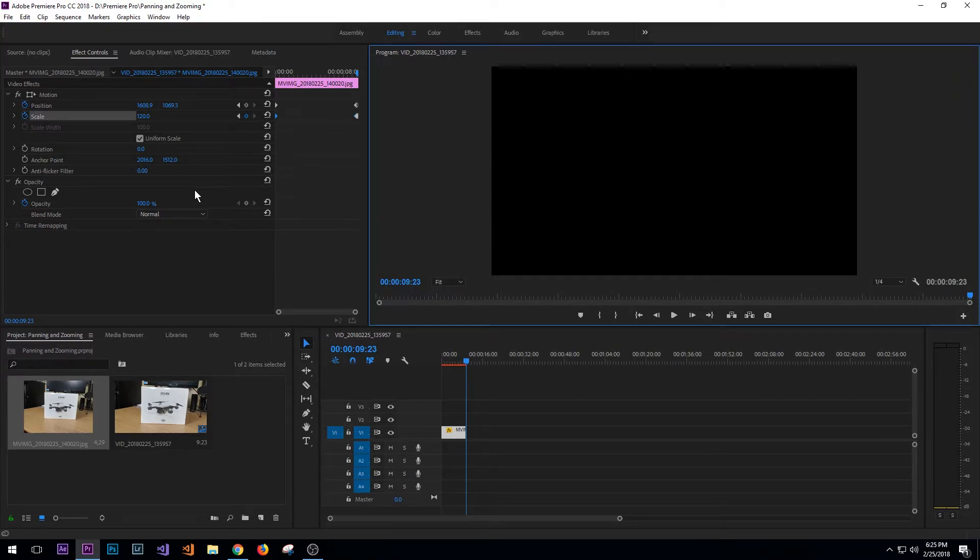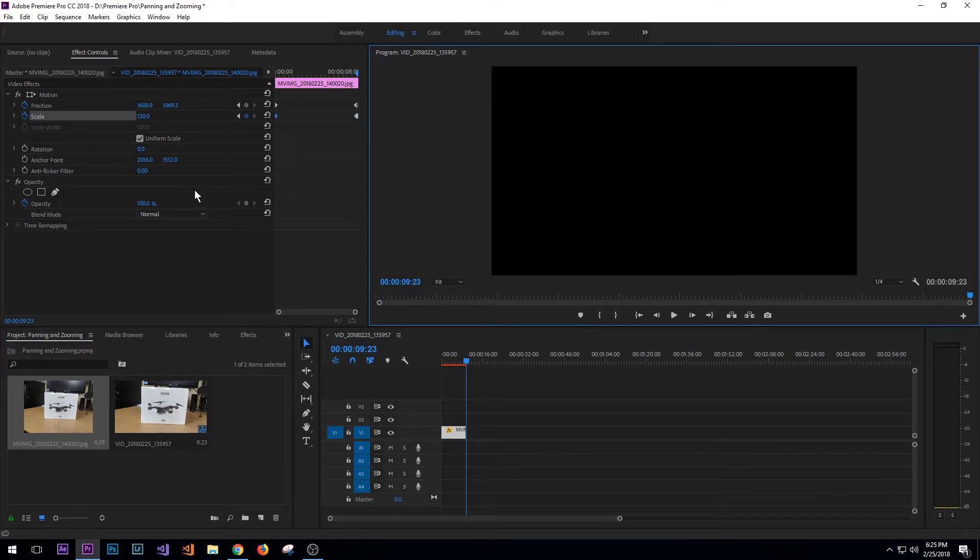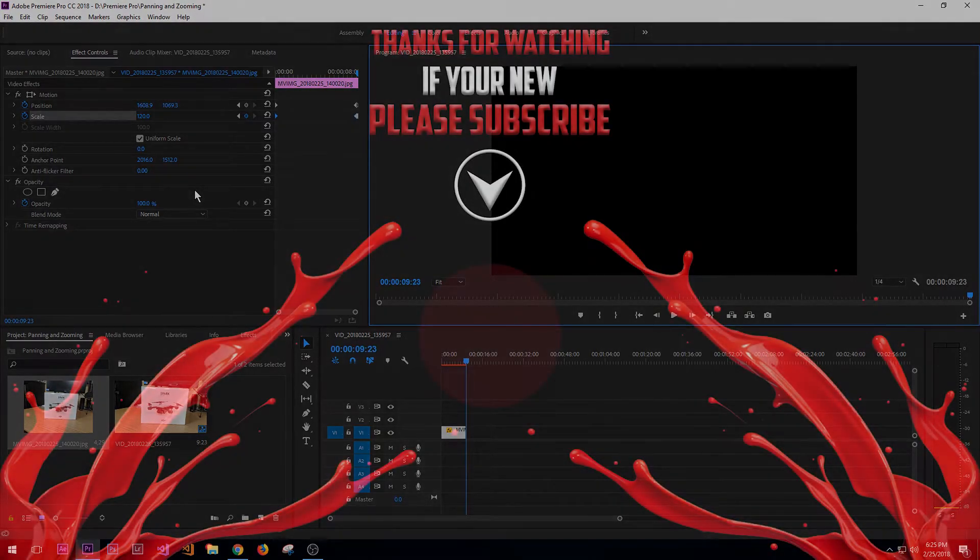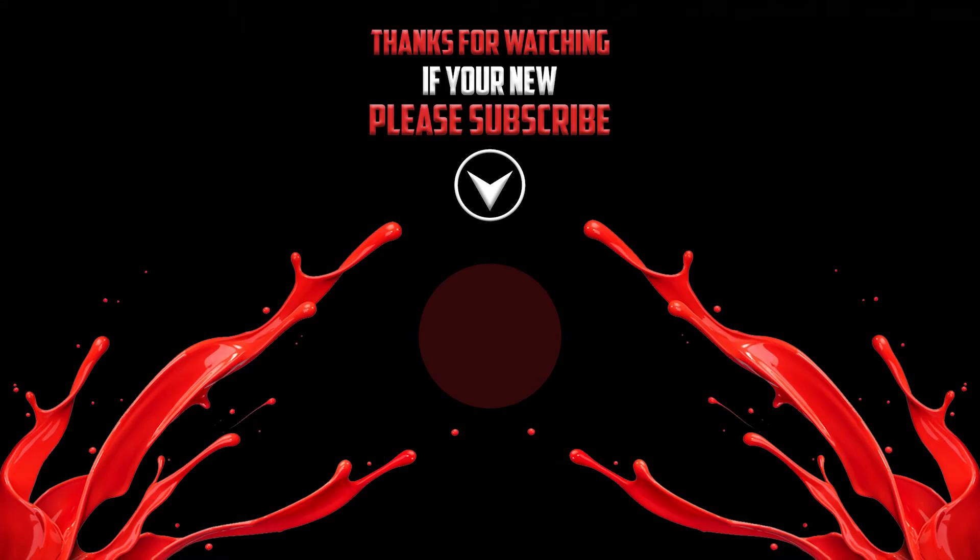If this video was helpful and this is your first time here, please go ahead and hit the subscribe button. And if you'd like to stay up to date on our latest uploads, go ahead and hit the bell icon to turn on notifications. Thanks and we'll see you soon.